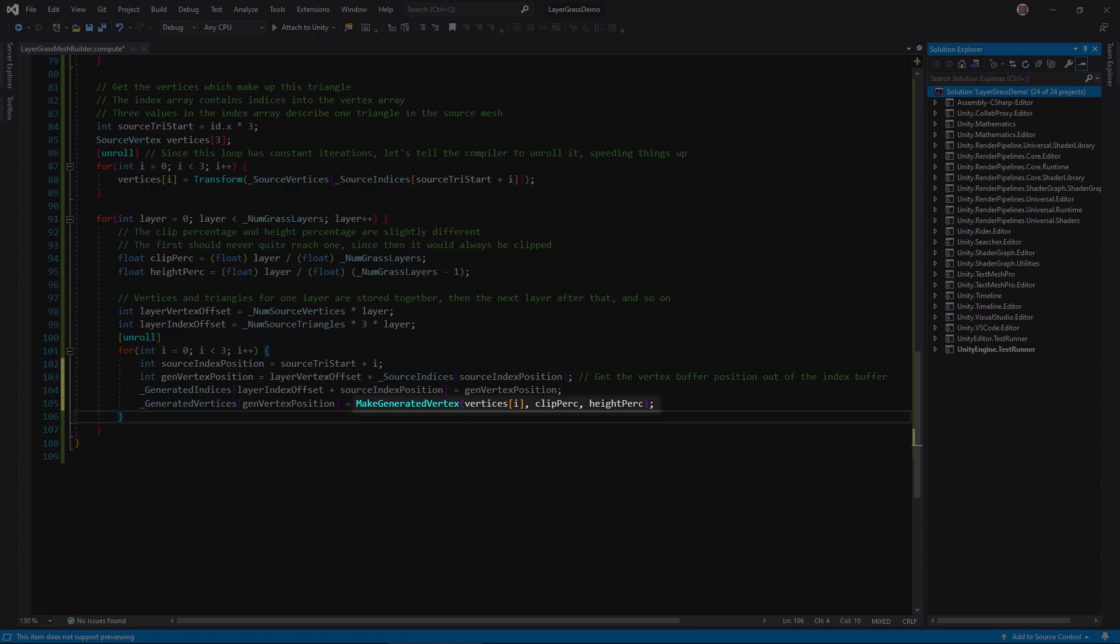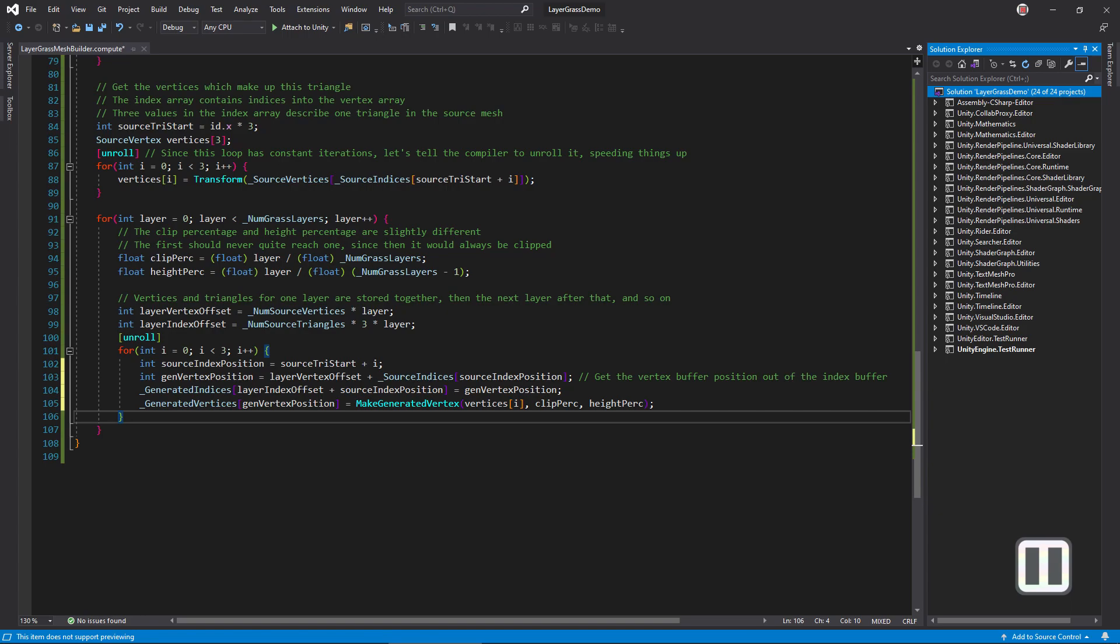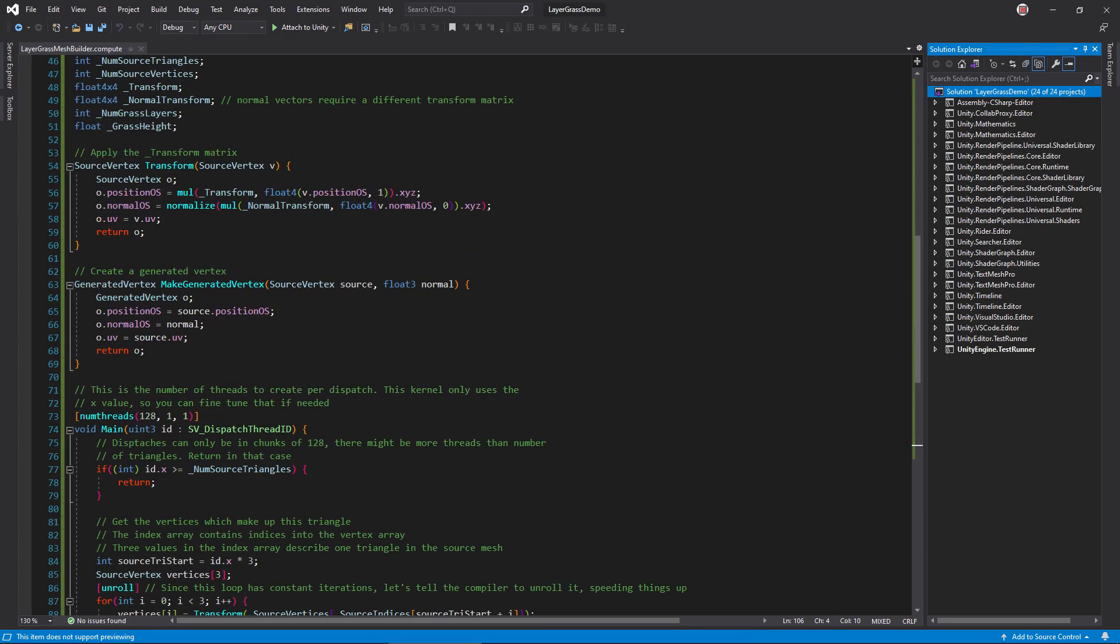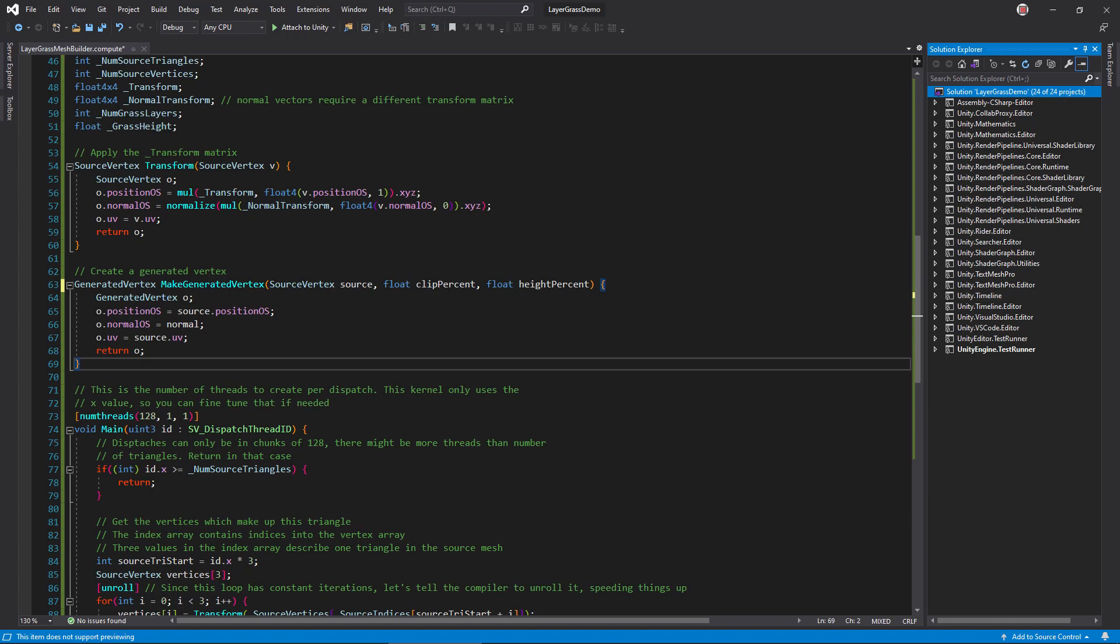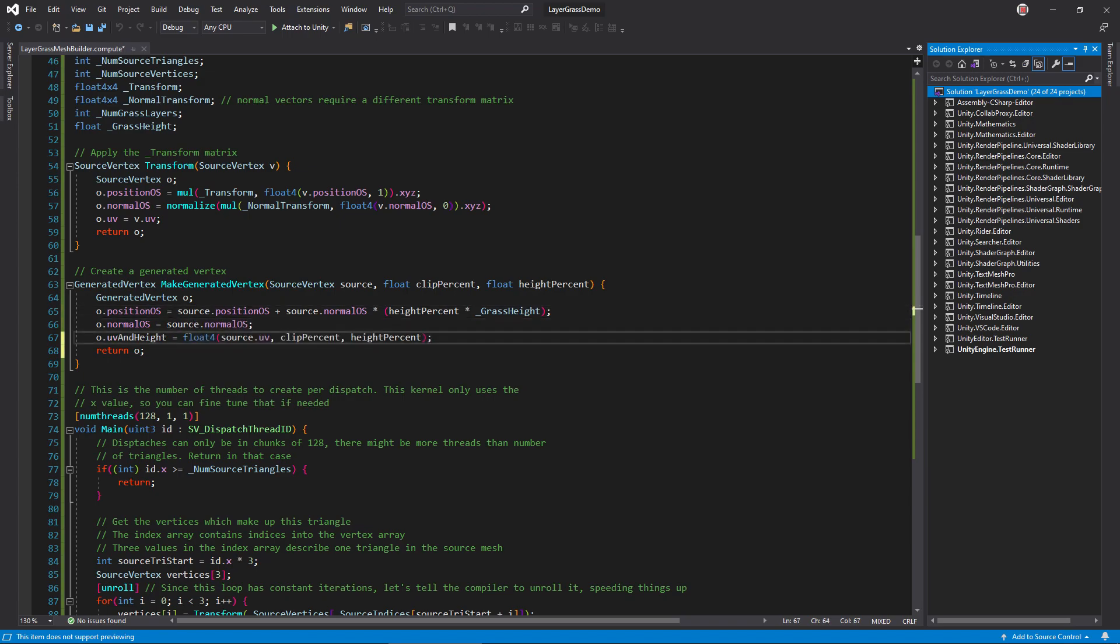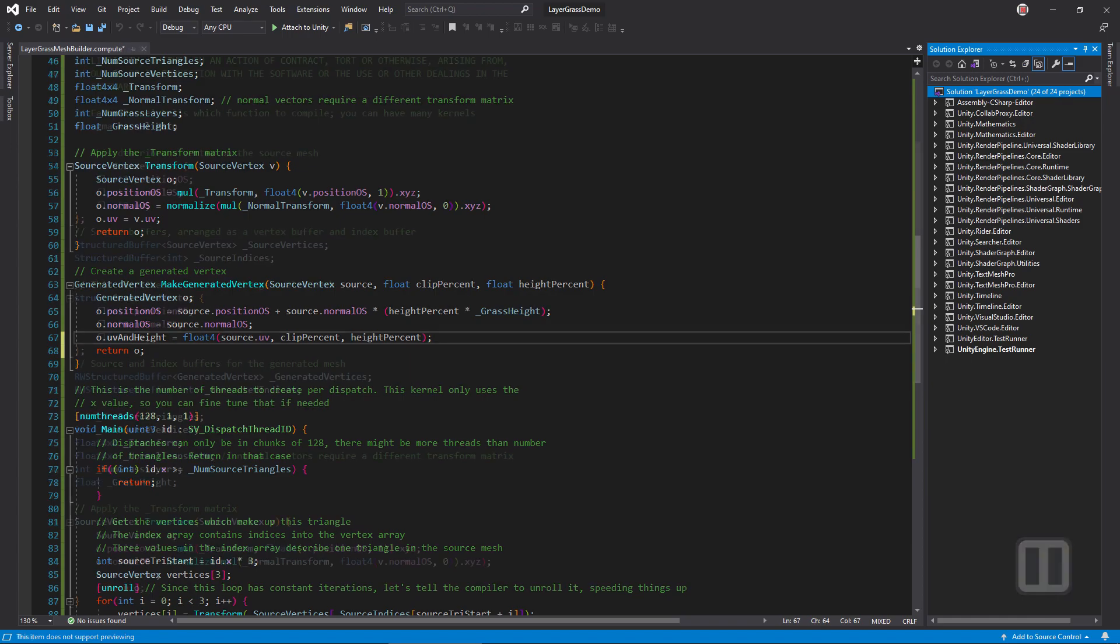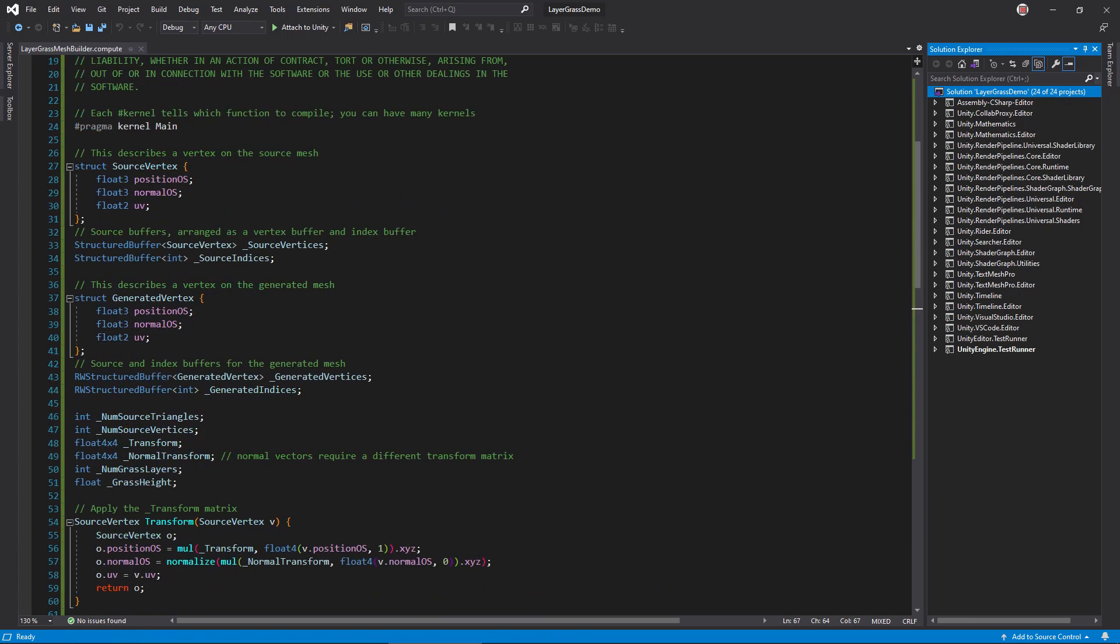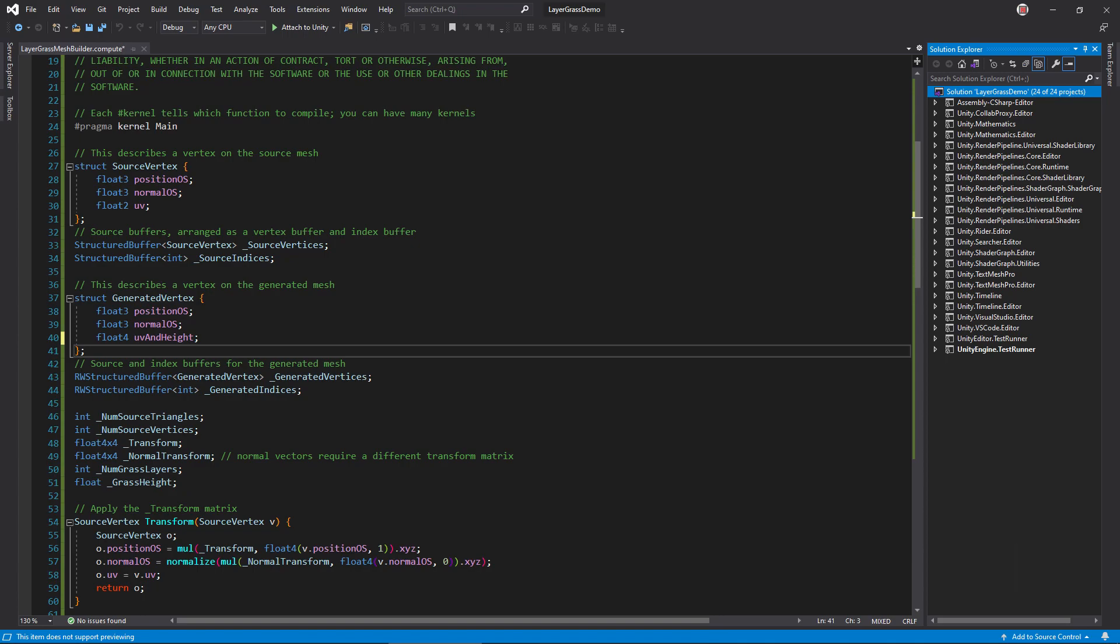Create that using make generated vertex, passing the source vertex and both varieties of height. Update make generated vertex by replacing the normal argument with the clip and height percentages. Extrude the position along the normal, scaling by the height. Set the normal vector from the source. We also need to store the clip and height percentages somewhere. We kind of treat them like UVs, so why not store them in the UV field? Don't forget to update the generated vertex structure by changing UV to UV in height and making it a float 4 type.